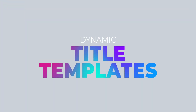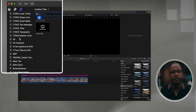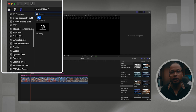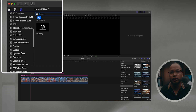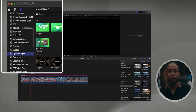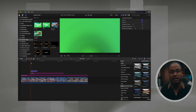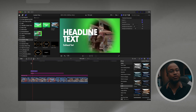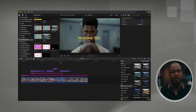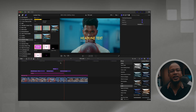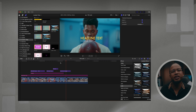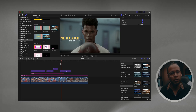They also added dynamic title templates. If you scroll down in the title sidebar, you'll see a fresh batch of options. They're fully customizable — fonts, colors, animation styles, you name it. You can tweak them all in the title inspector. I haven't played around with it yet, but it looks like you can create a cool intro or a quick animated title with this.